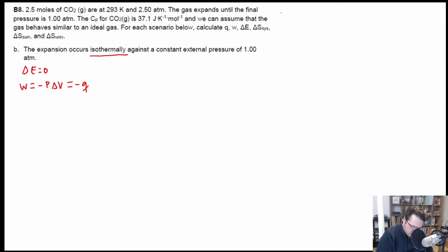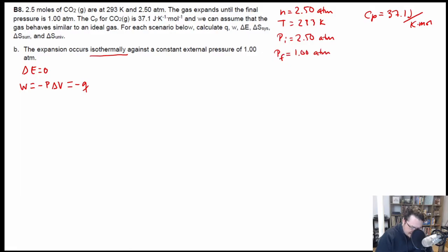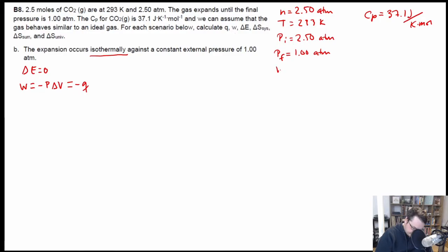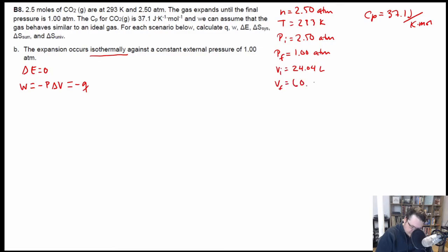Let me write out all the conditions. The number of moles is 2.50 moles, the temperature is staying the same at 293 Kelvin, the Cp is equal to 37.1 joules per Kelvin per mole, pressure initial equals 2.50 atmospheres, pressure final equals 1.00 atmosphere. Going back to the last problem since all conditions are the same: V initial is 24.04 liters and V final is 60.1 liters.